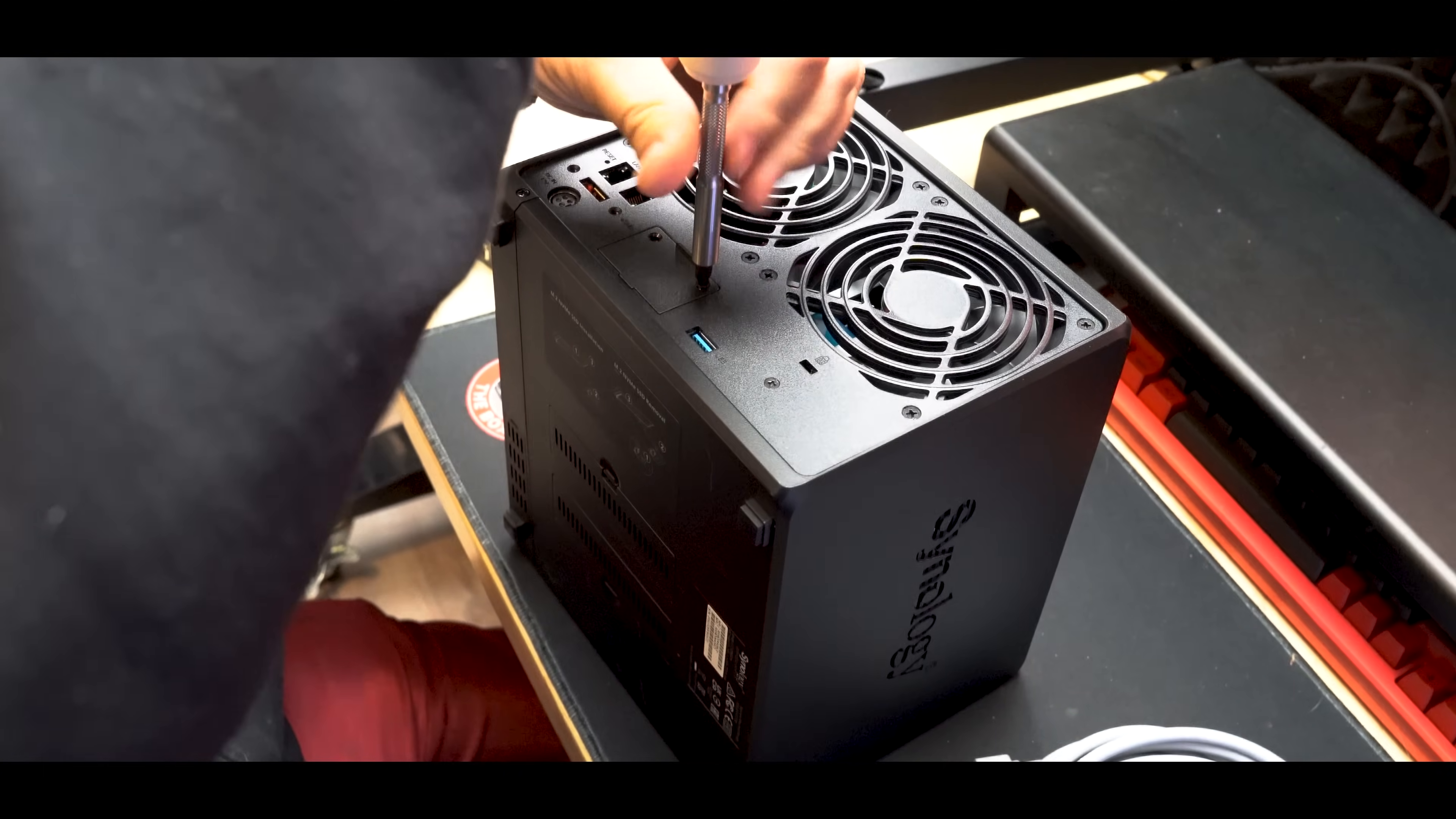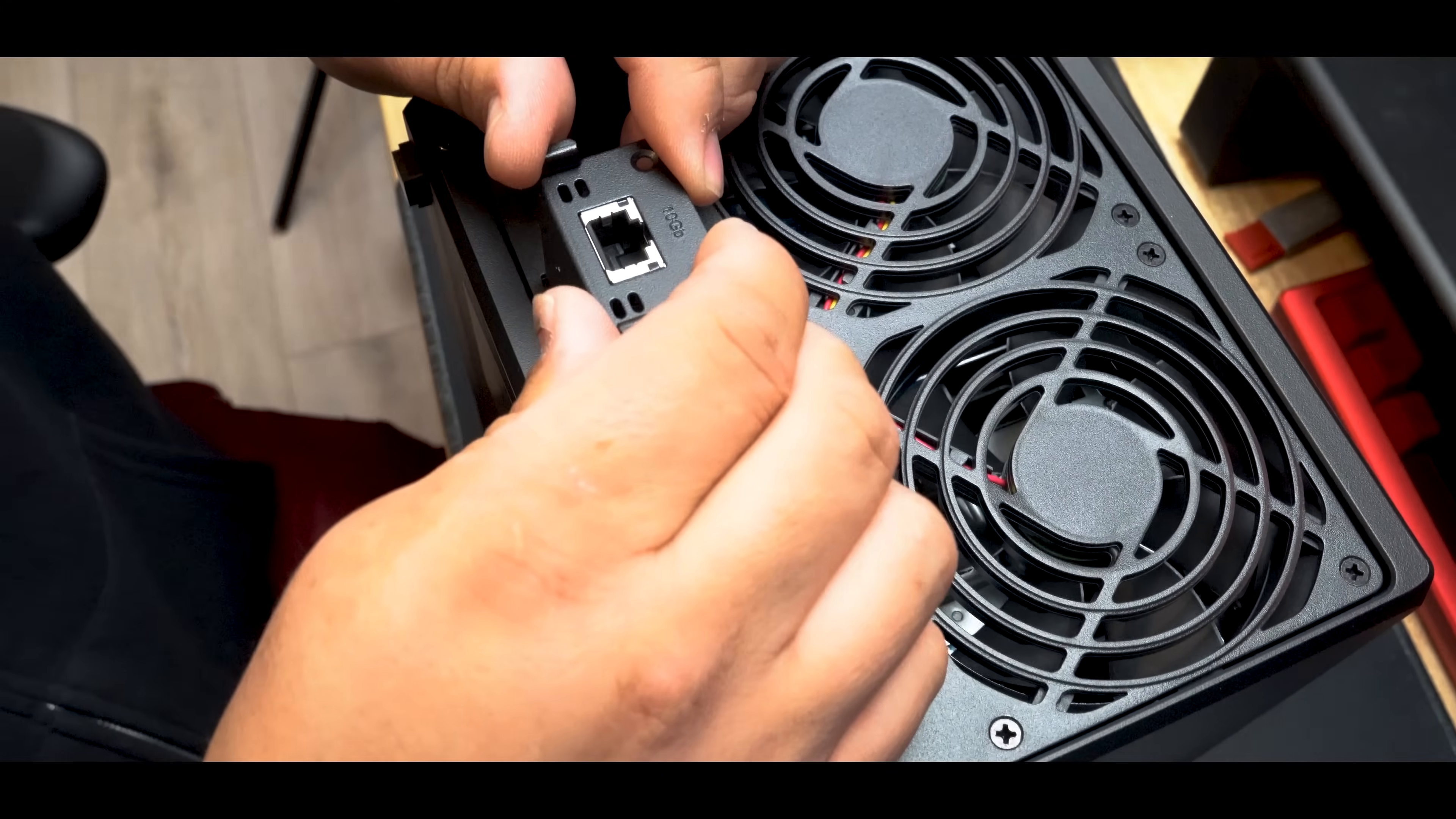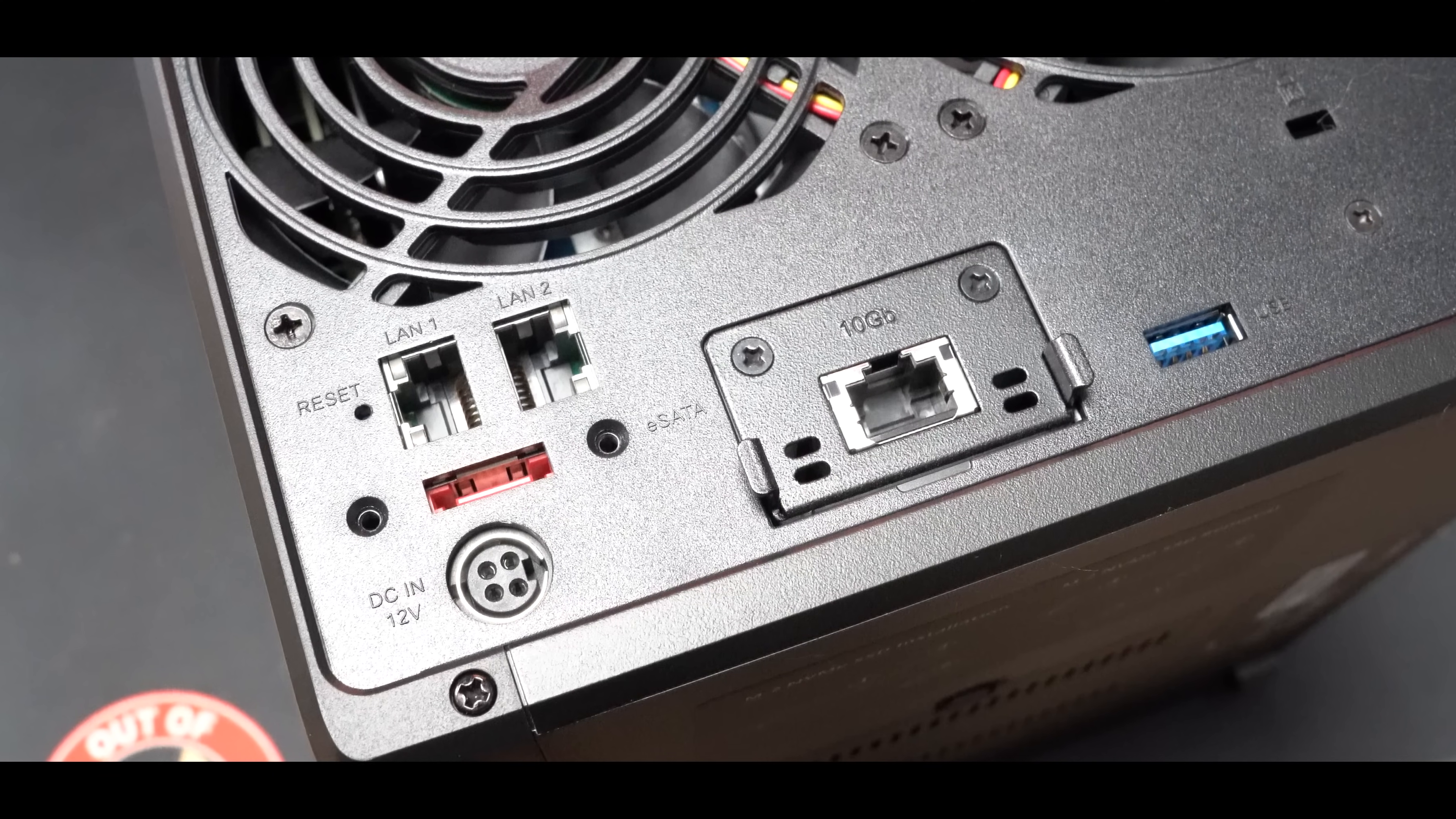Now it's time to install that 10 gig port that we unboxed earlier. To do so, all you have to do is remove two screws on this back plate and then simply slide the brand new Ethernet port right in and then replace the two screws. I think we're starting to see a trend with this setup process because this was super quick and easy as well.